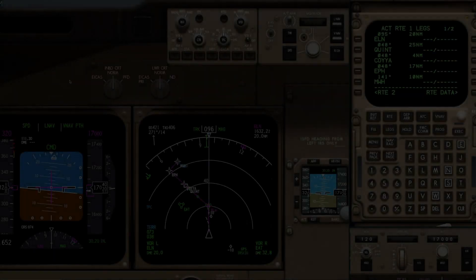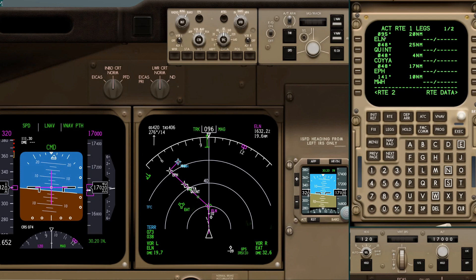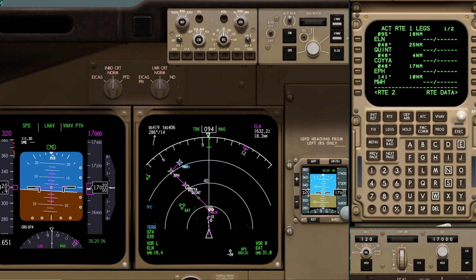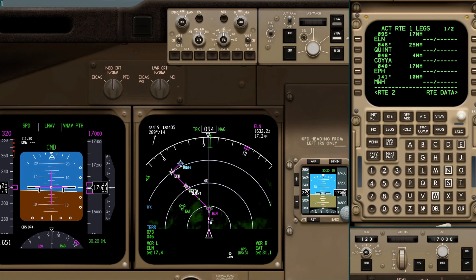In the next example, we've gone direct back to Ellensburg and then after Ellensburg direct to Quint. The clearance is after Ellensburg, track outbound on the 120 radial until further advised. That would be a case where it's not an intercept leg to problem — it's an intercept leg from problem. In order to do this in the legacy FMC, you have to create a place bearing distance.